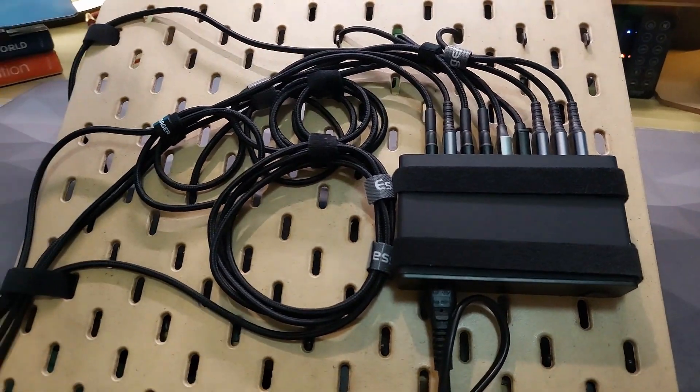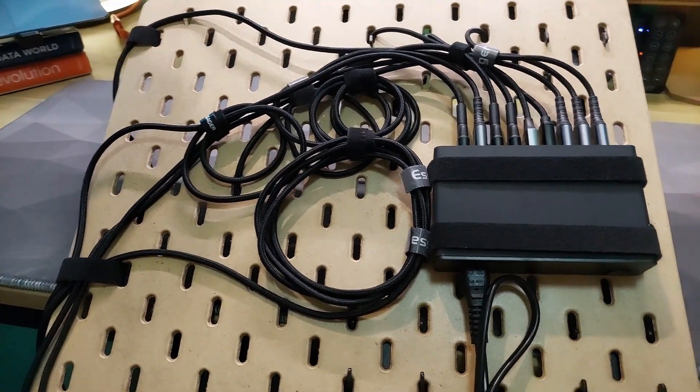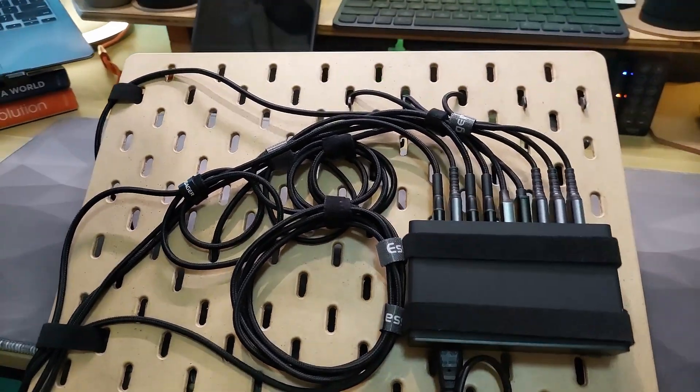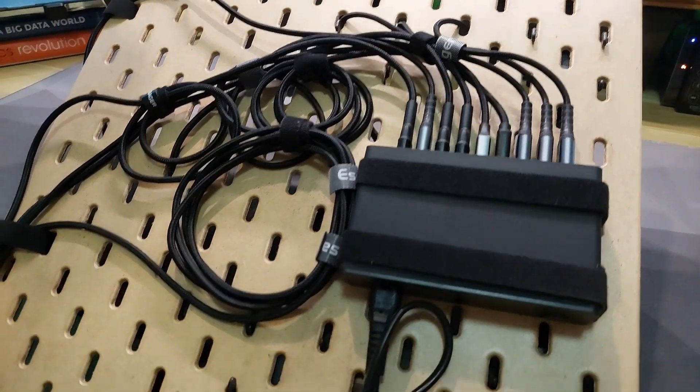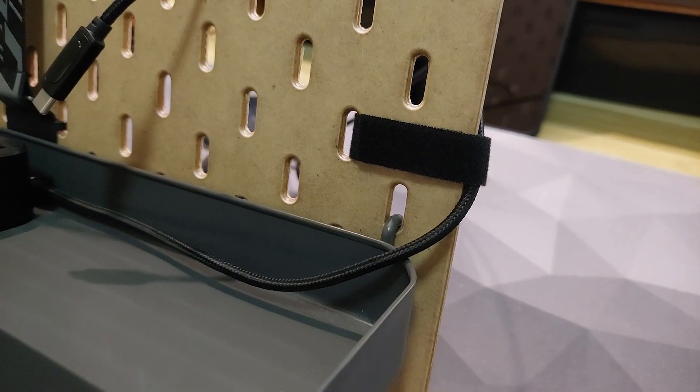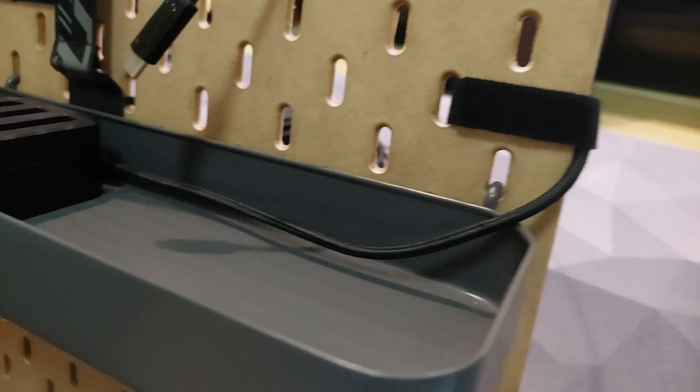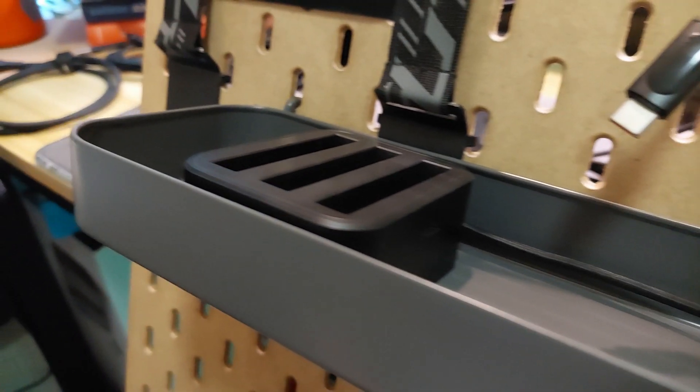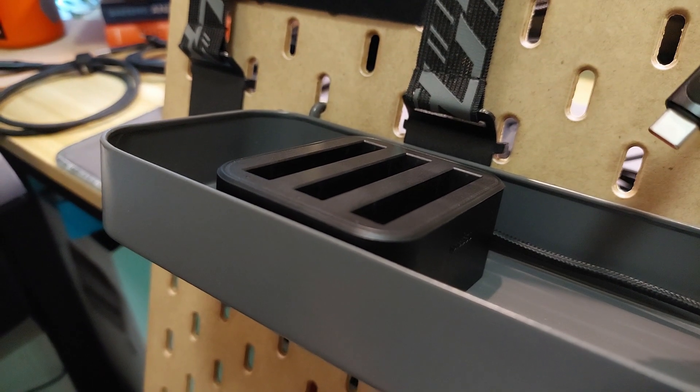I proceeded to plug in the remaining cables and route them according to my original plan. Some cables like the one intended for this Insta360 fast charger would be routed around the side of the board instead.